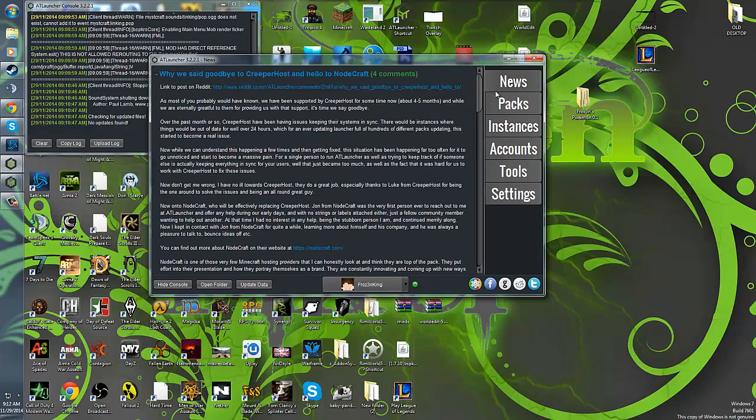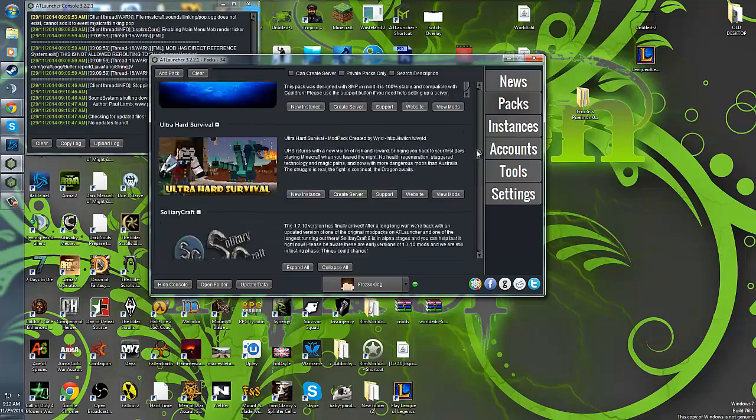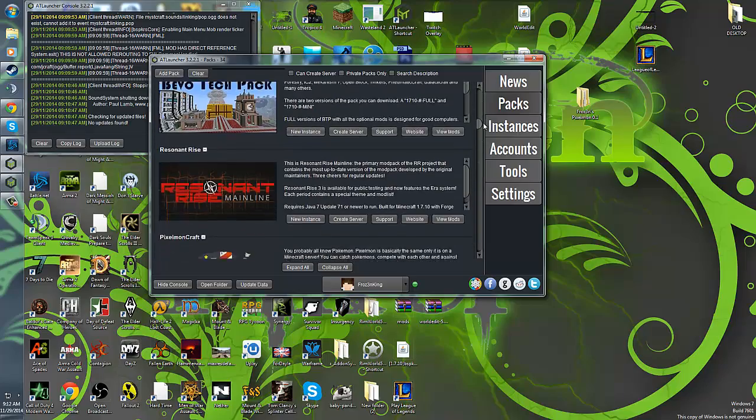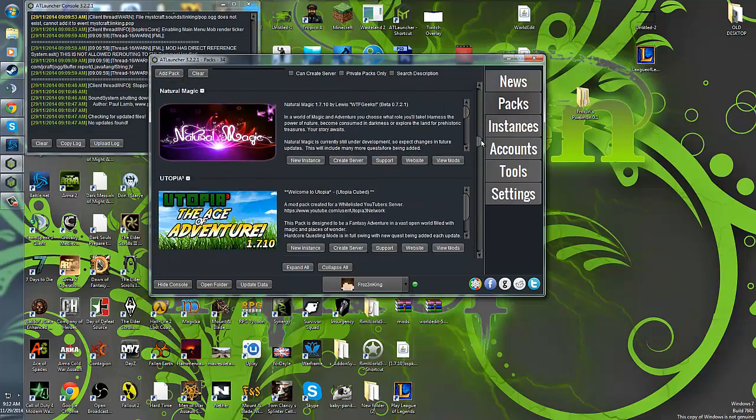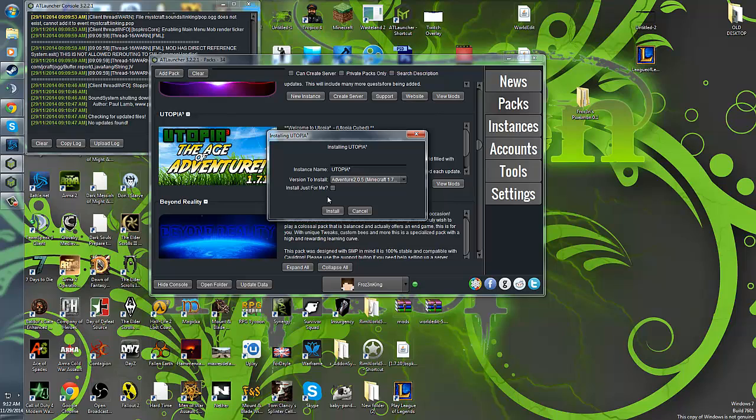Next thing you'll need to do, it should start you off in news. You're going to want to click packs, and you're going to want to scroll down from the start to find Utopia 3, or the Age of Adventure 1.7.10. You're going to click new instance.